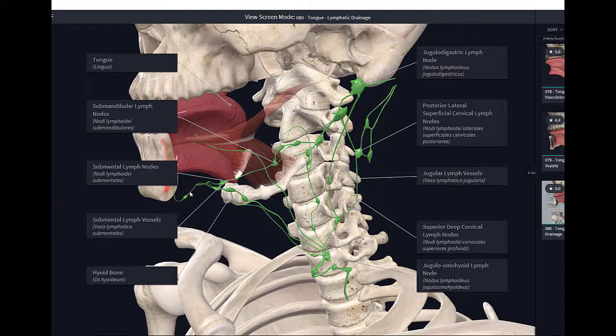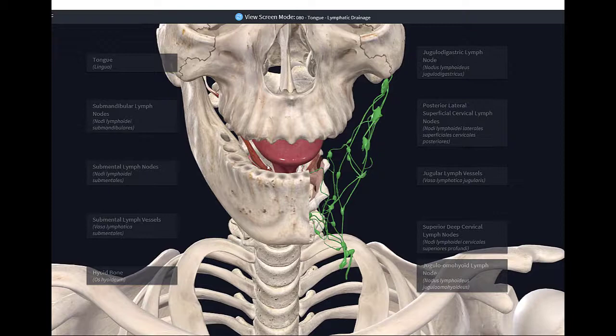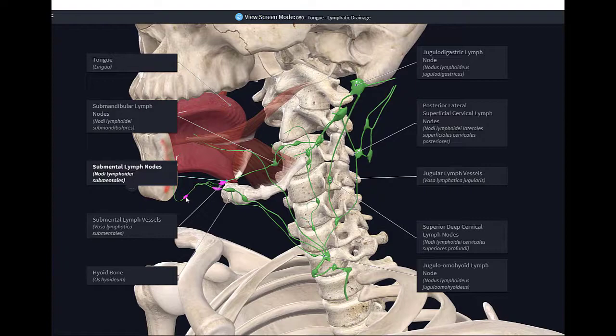Lymphatic drainage from the tongue follows different routes. Lymph from the posterior one-third drains to the superior deep cervical nodes on both sides. Lymph from the medial part of the anterior two-thirds drains to the inferior deep cervical lymph nodes. Lymph from the lateral aspects of the tongue drains to the submandibular lymph nodes, and lymph from the tip and frenulum drains to the submental lymph nodes. Lymph from the posterior one-third drains bilaterally.